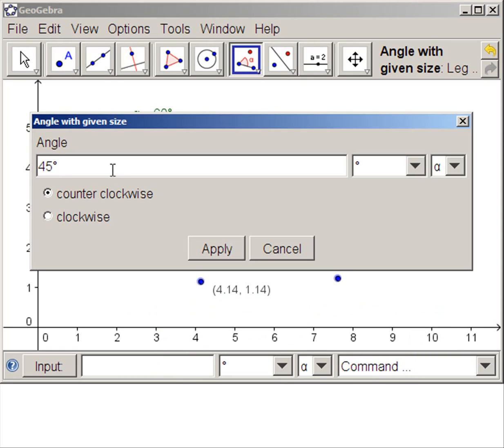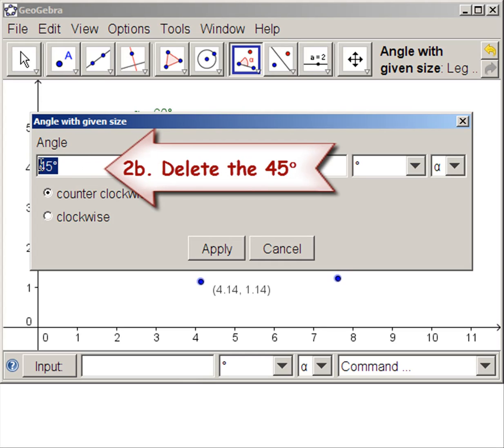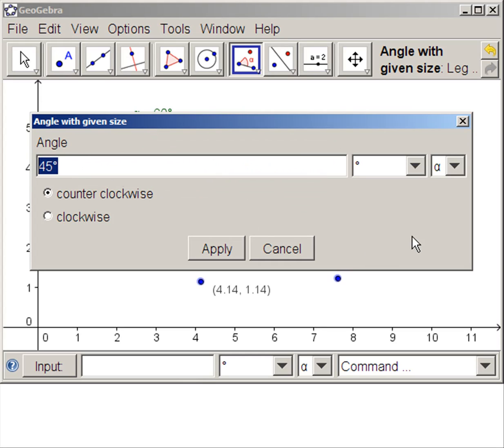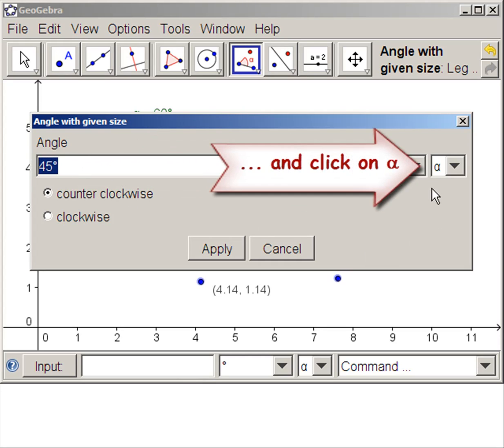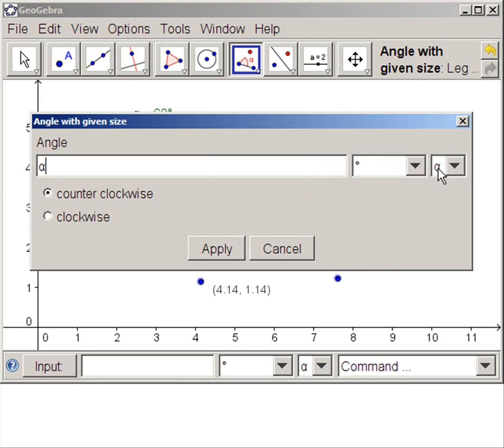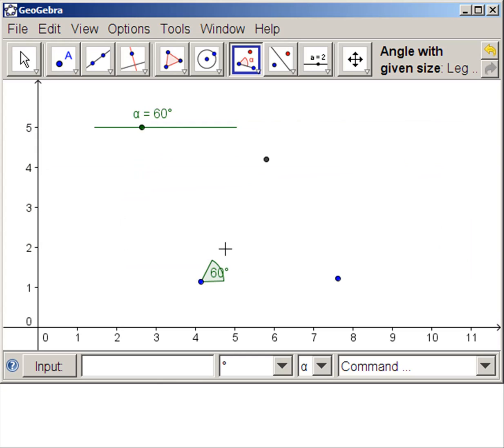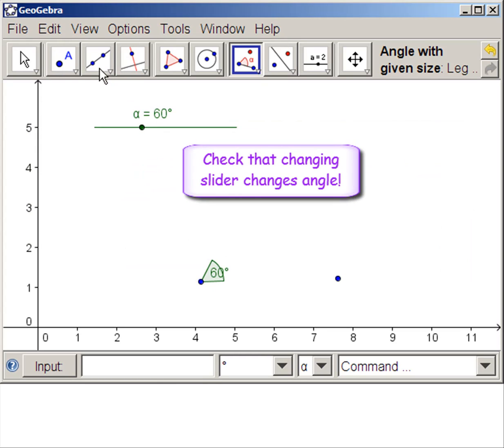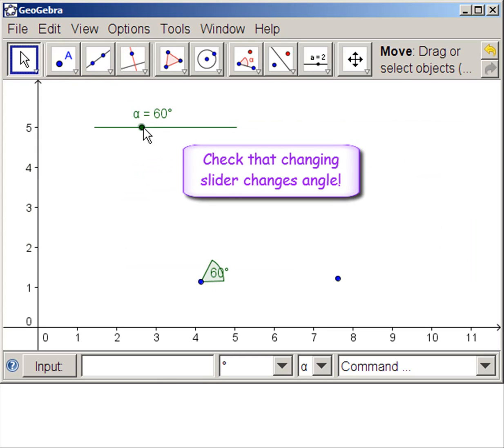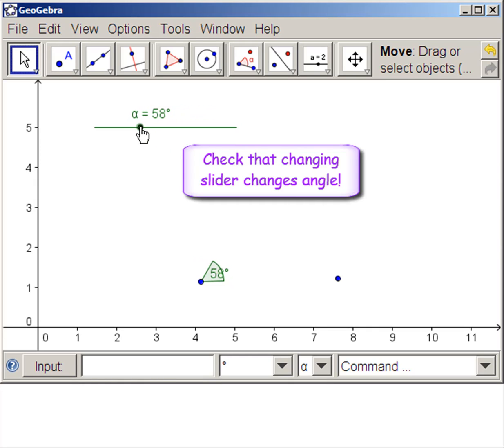Then it will ask us what we want. We mark off the 45. Remember, because alpha already has the degrees in it, we don't have to worry about degrees here. We click on alpha. See the 60 there? Let's check it. Click on the move icon, and we see that the angle changes.